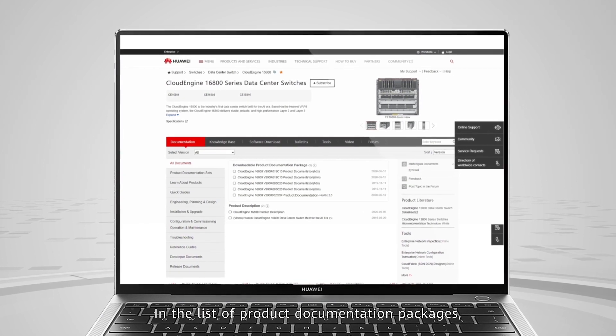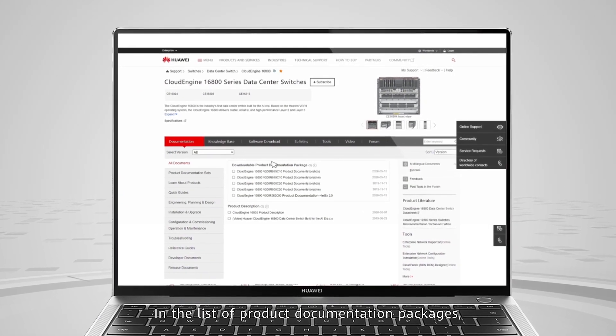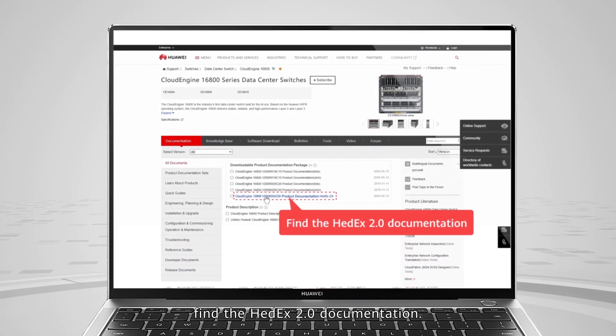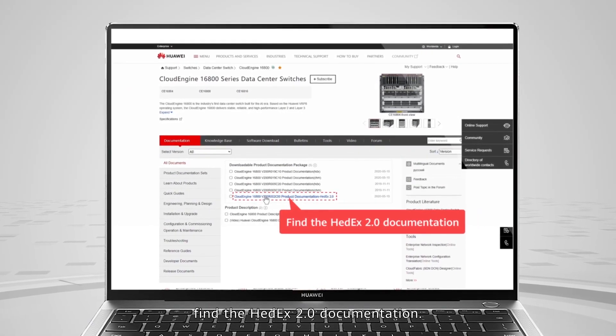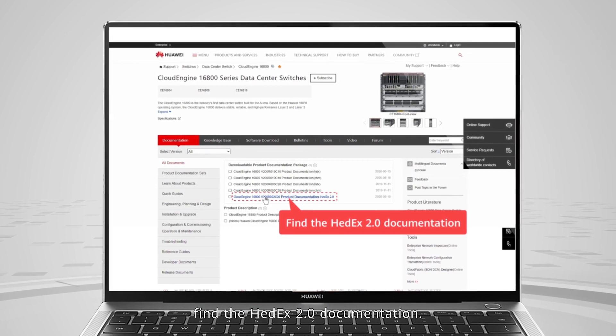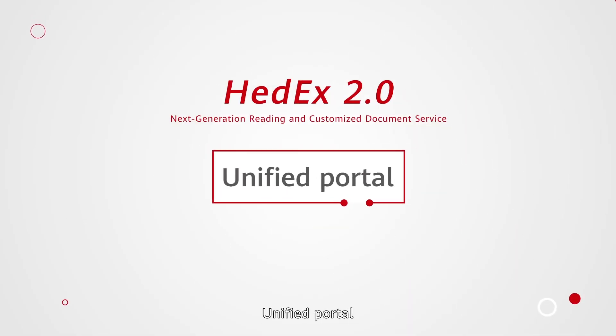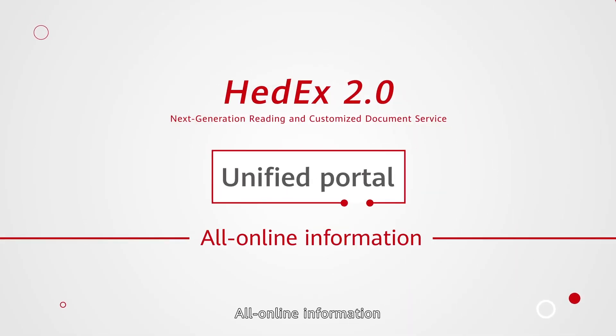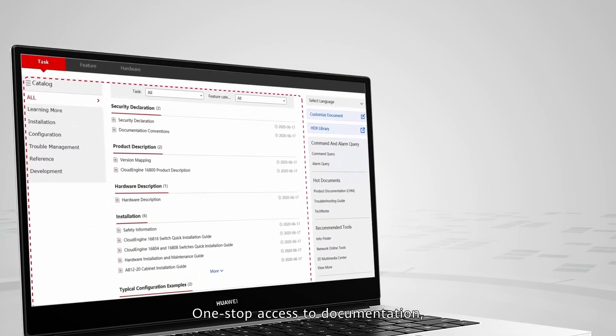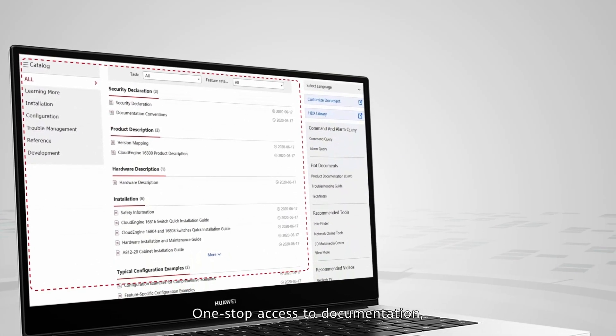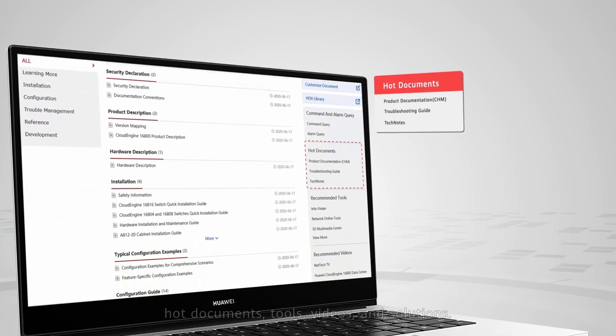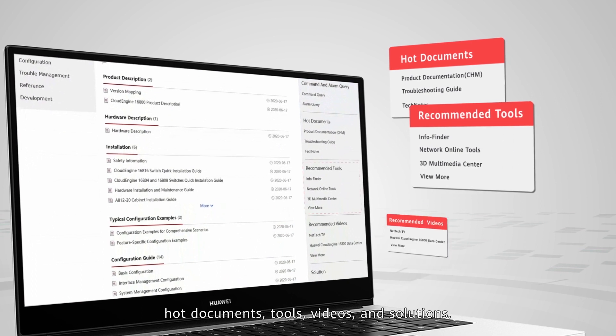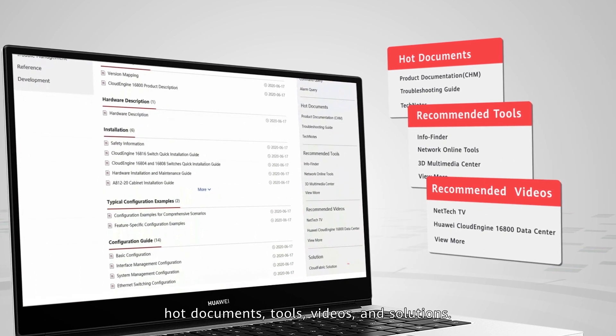In the list of product documentation packages, find the HedEx 2.0 documentation. Unified portal provides one-stop access to all online information including documentation, hot documents, tools, videos, and solutions.